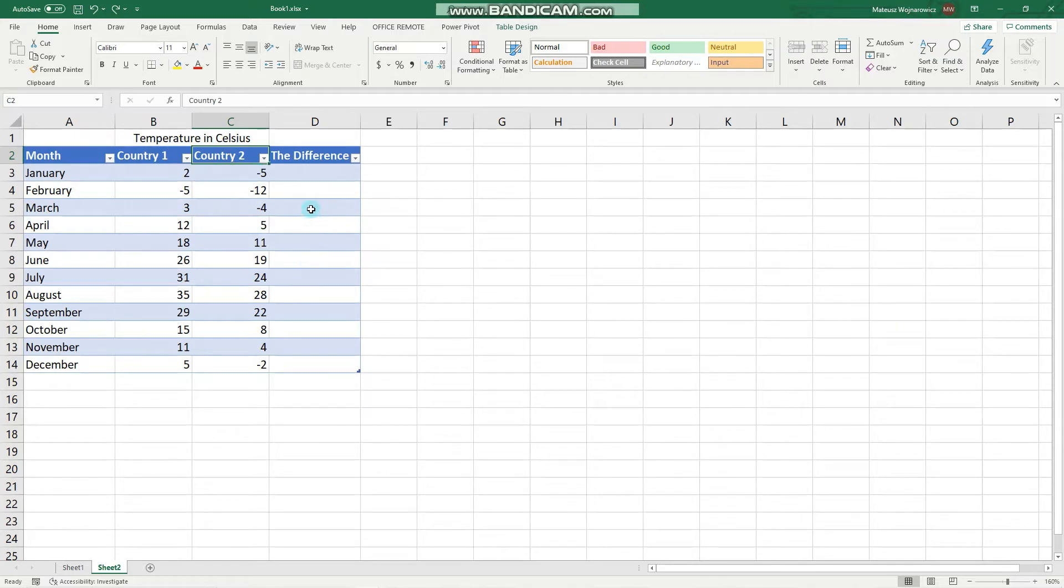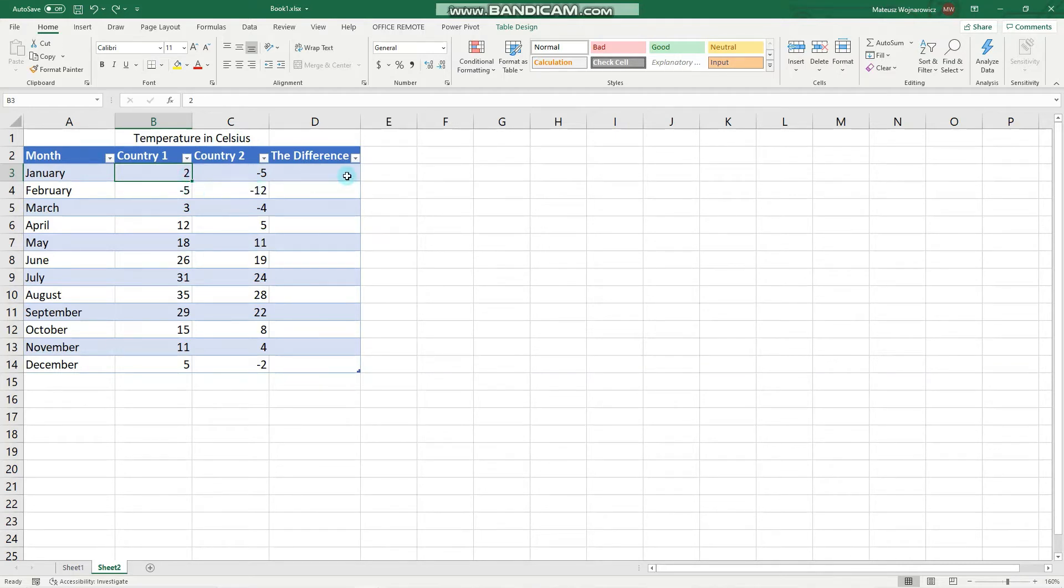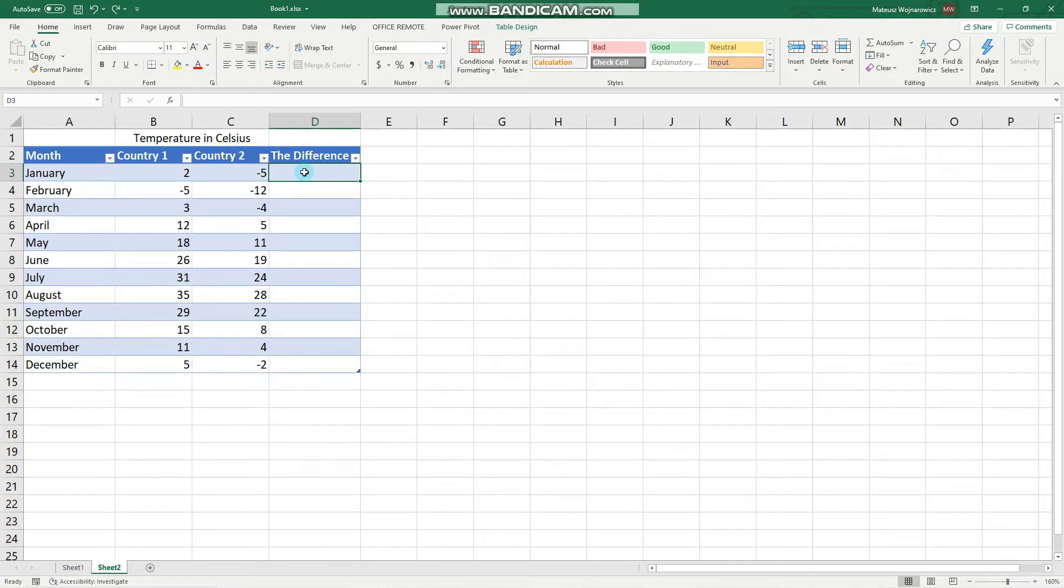And we'll look into how we can reference those table column numbers and values in some formulas. So let's say here we want to enter the difference between those two temperatures, and we don't want to enter it absolutely meaning B3 minus C3, but we want to use the named references.